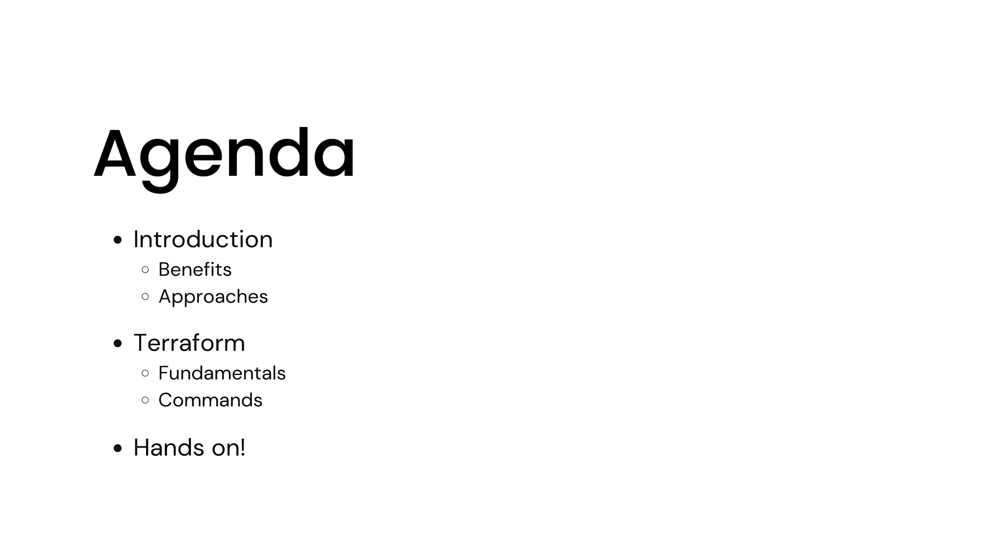We will also look at Terraform, its fundamentals, and some of its commands. After that we will also do some hands-on stuff like creating resources on AWS.